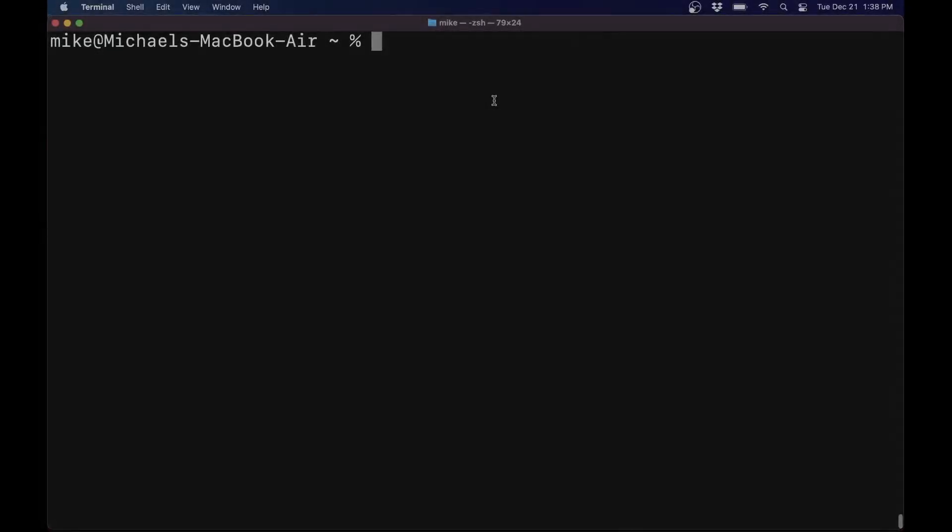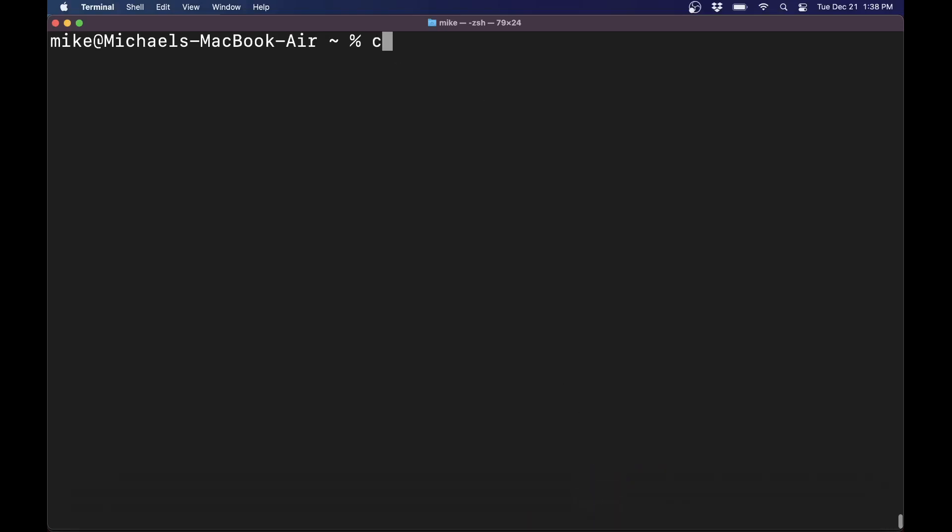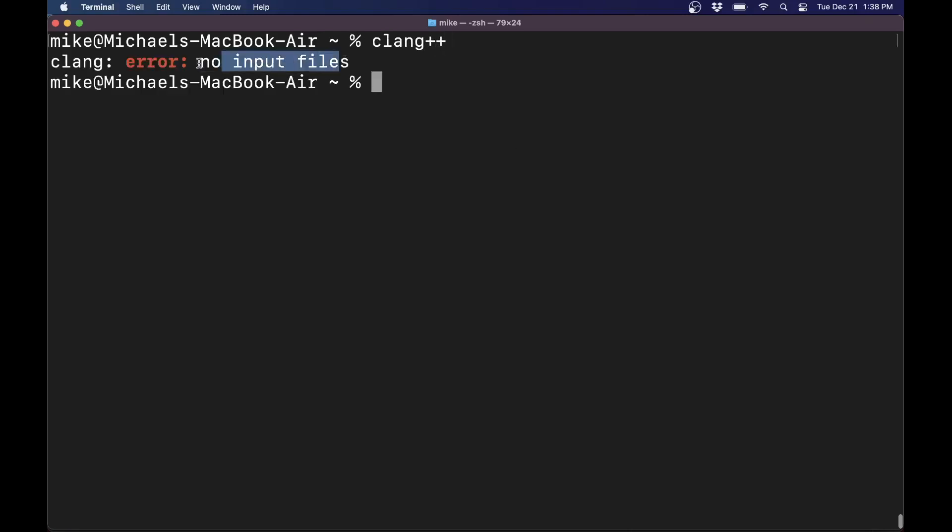Alrighty folks, let's set up a C++ compiler on your Mac. What we're going to do is see if we have a compiler available. Go ahead and open a terminal window like this, type in clang++, and if you see a message like this, this means you already have clang installed.